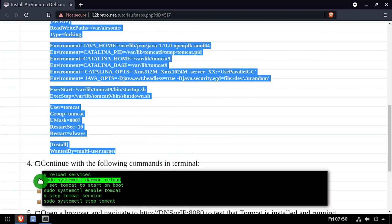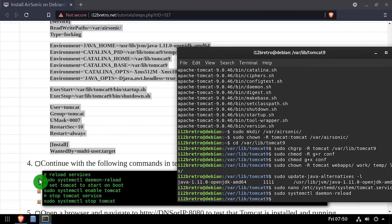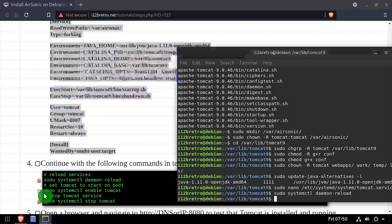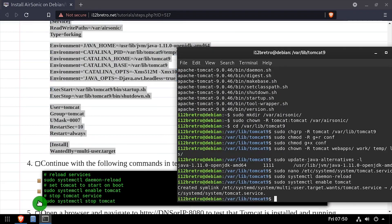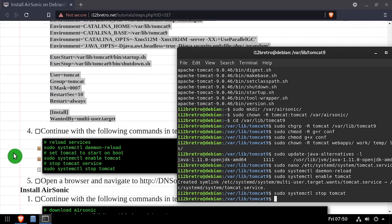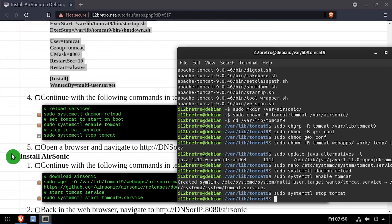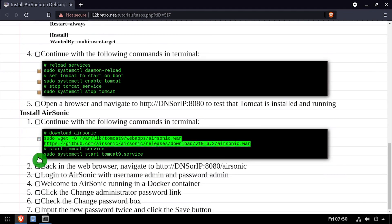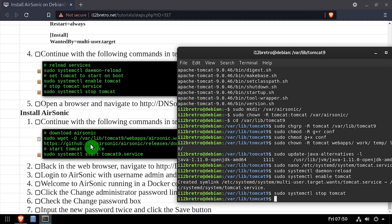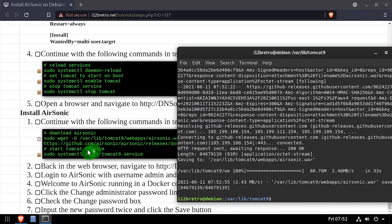Now we'll run systemctl daemon reload. Set the new Tomcat service to start at boot. Then we'll stop the Tomcat service momentarily. Next, we'll use wget to download the latest release of AirSonic to the Tomcat webapps directory. Then we'll start the Tomcat service.